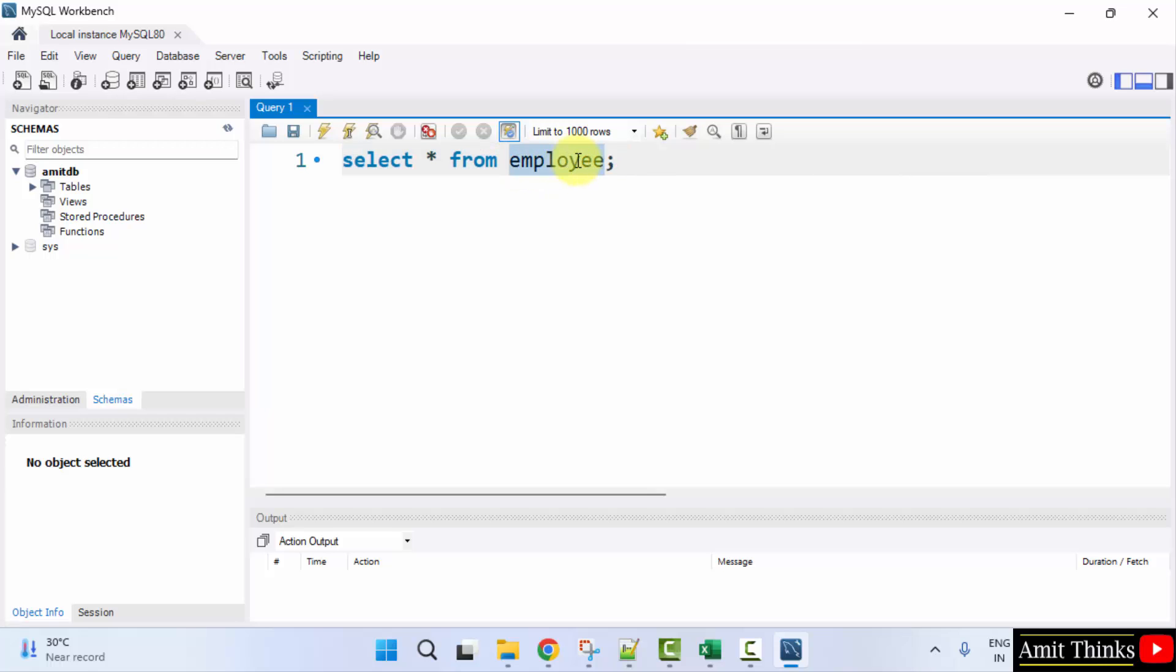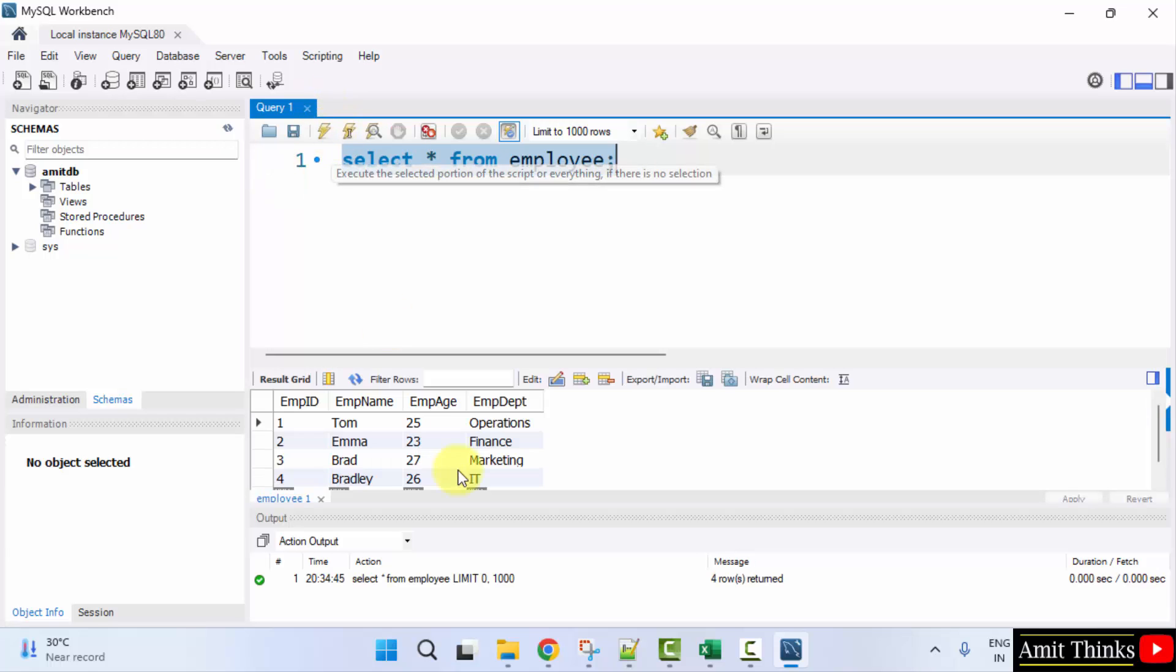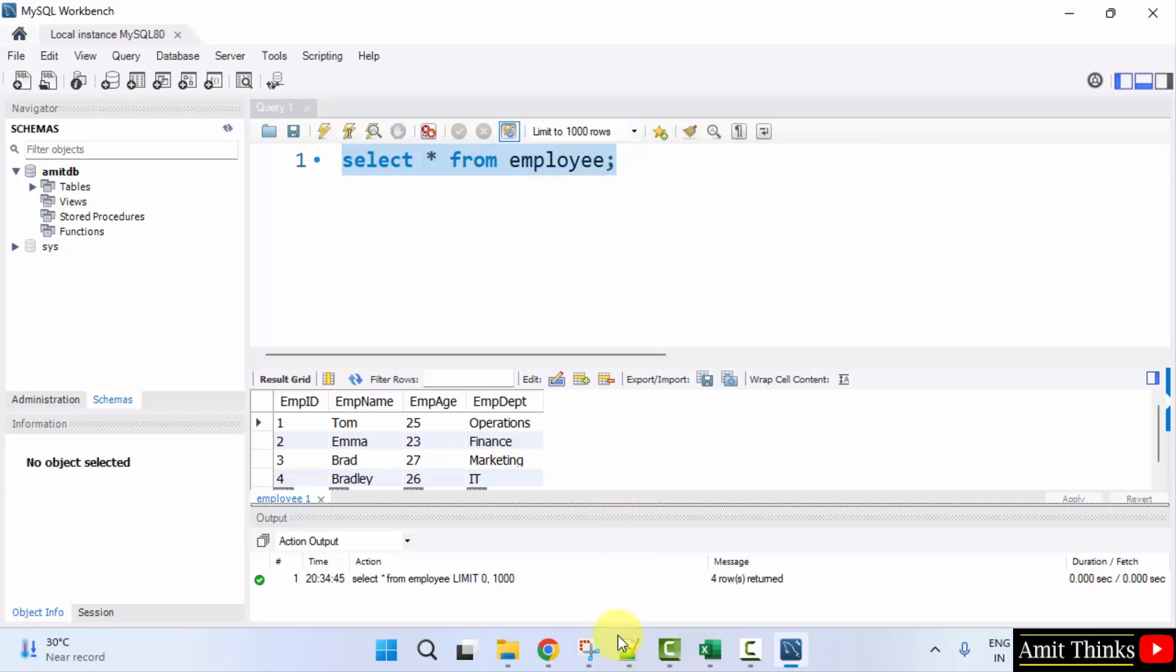You can see we have changed it to 18. I'll just show the output here. Here is the output.